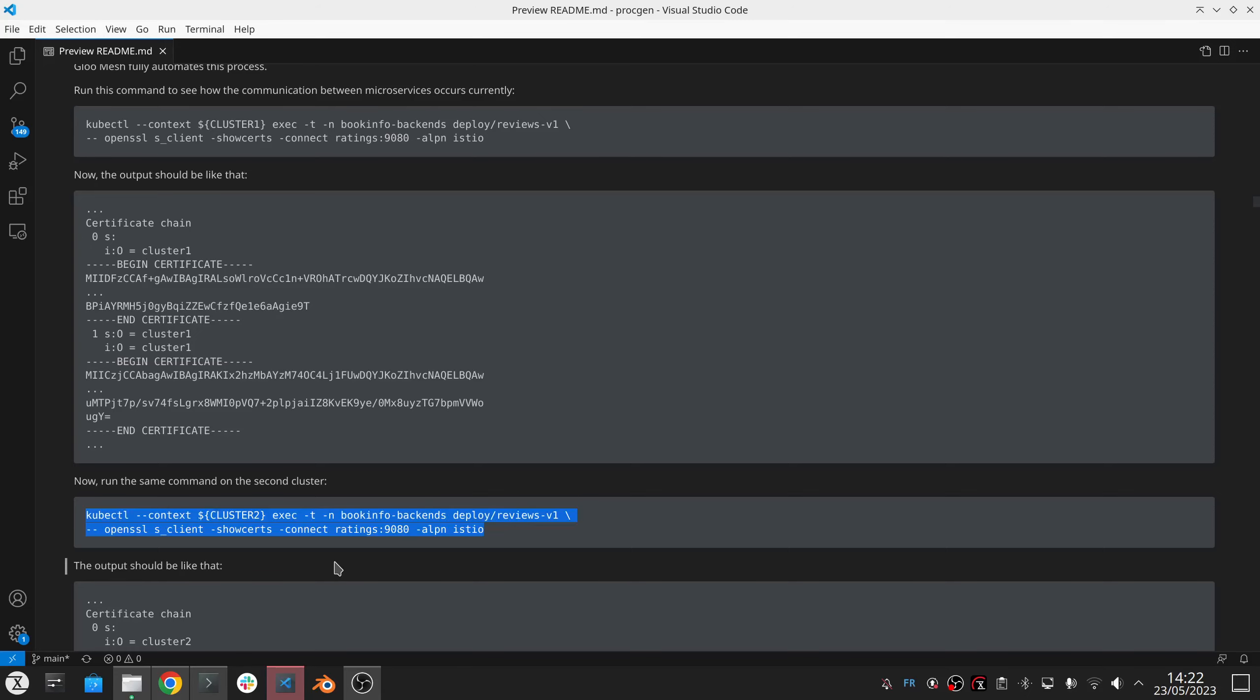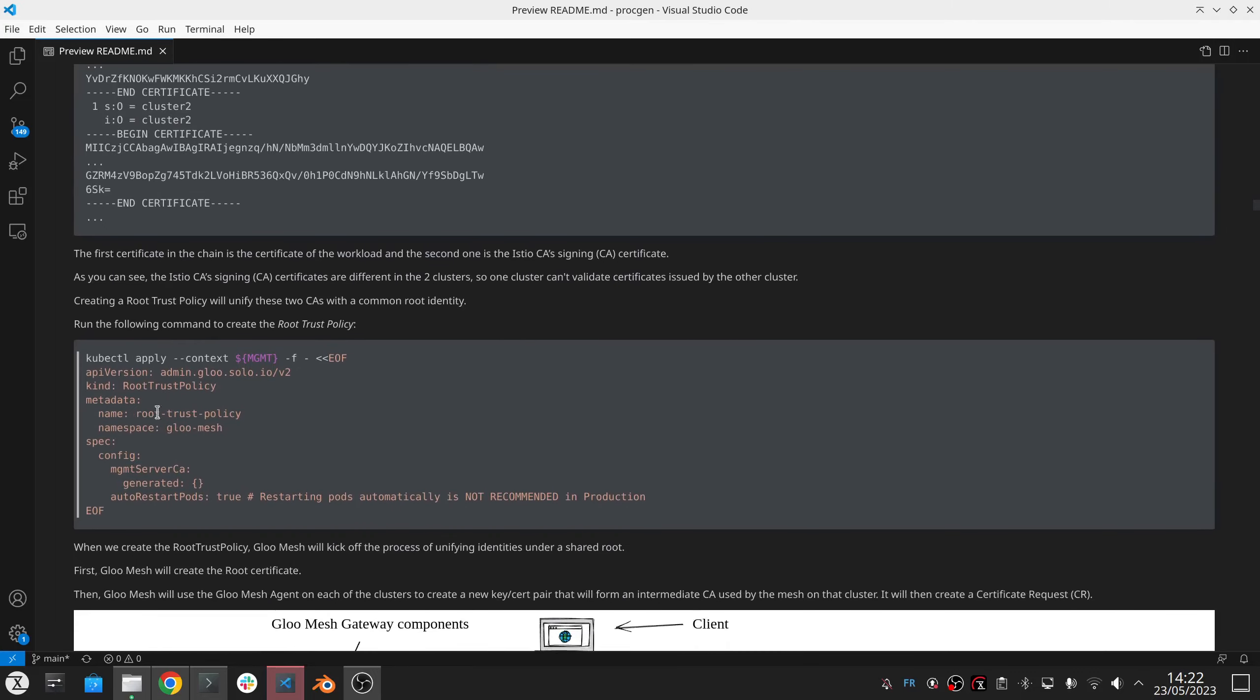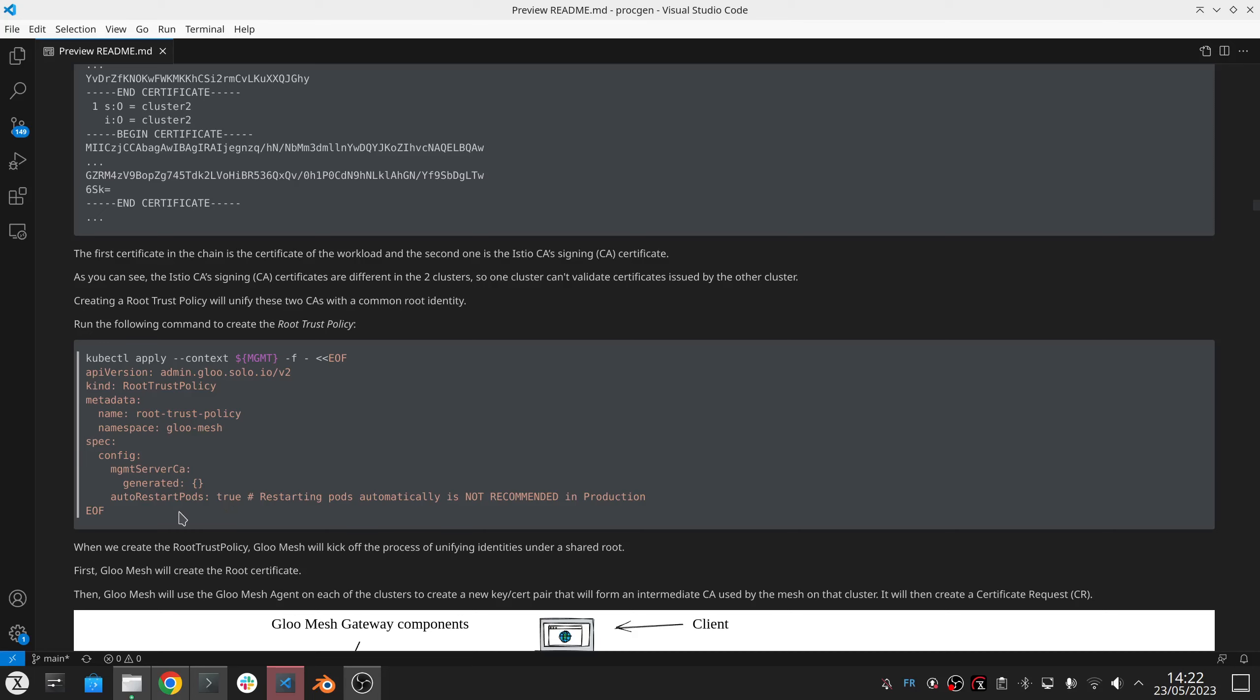So what we do here is that we create this root trust policy and we say we want this root CA to be generated, auto-generated, and want to restart the pods automatically so that they start to use the new certificates. It's just to avoid waiting for these pods to request a new certificate to the control plane.